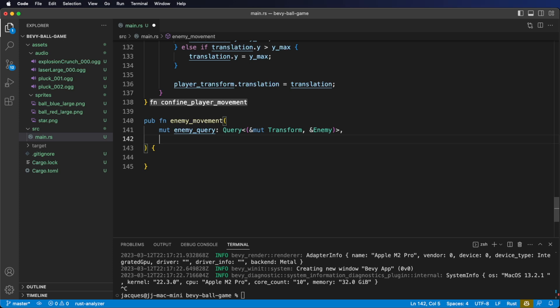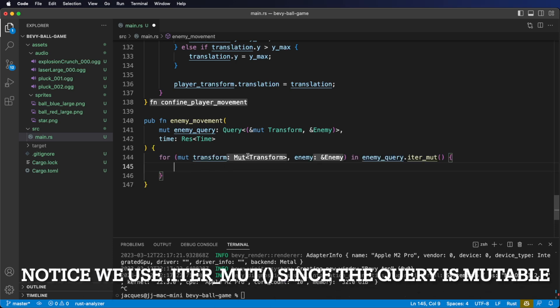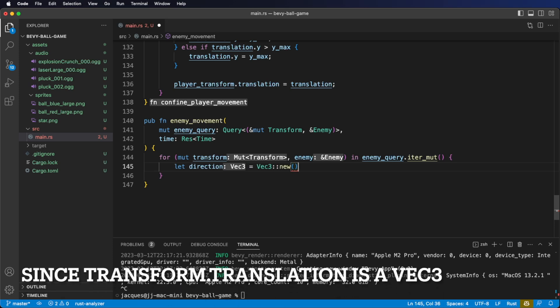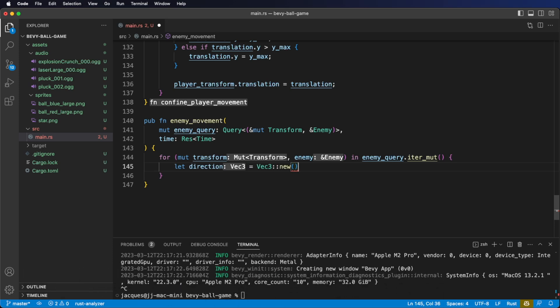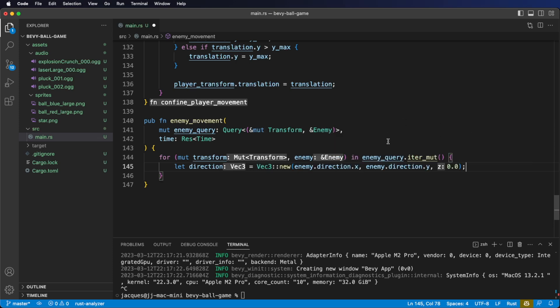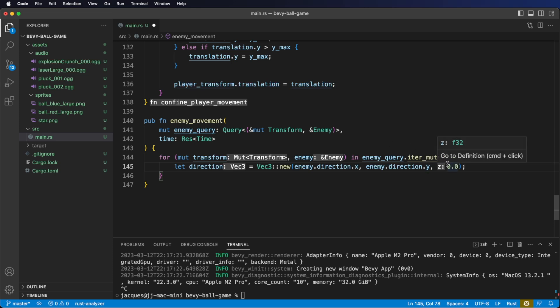For our second system parameter, we're going to need to look at the time resource. In the body of our function, let's start with a for loop to iterate on our query. Here we get a mutable reference to the transform and the enemy component. Let's create a local variable for the enemy's current direction. We're going to make this a Vec3, even though our enemy direction is a Vec2, just to make the transform math a little easier. For this Vec3, we set the x to be enemy direction dot x, the y to be direction dot y, and we leave our z at 0.